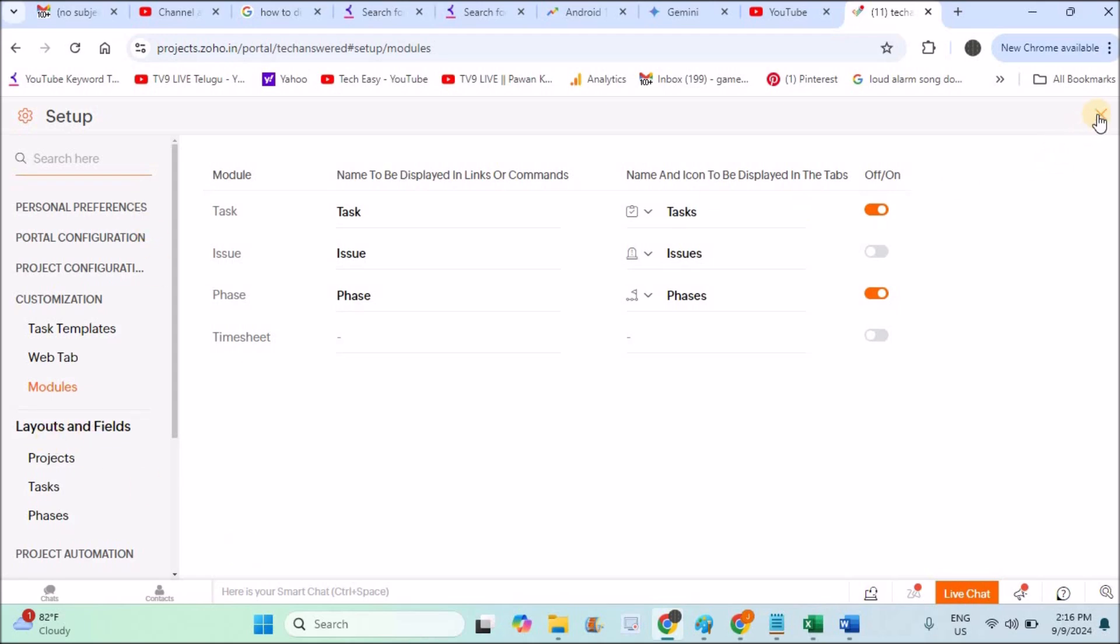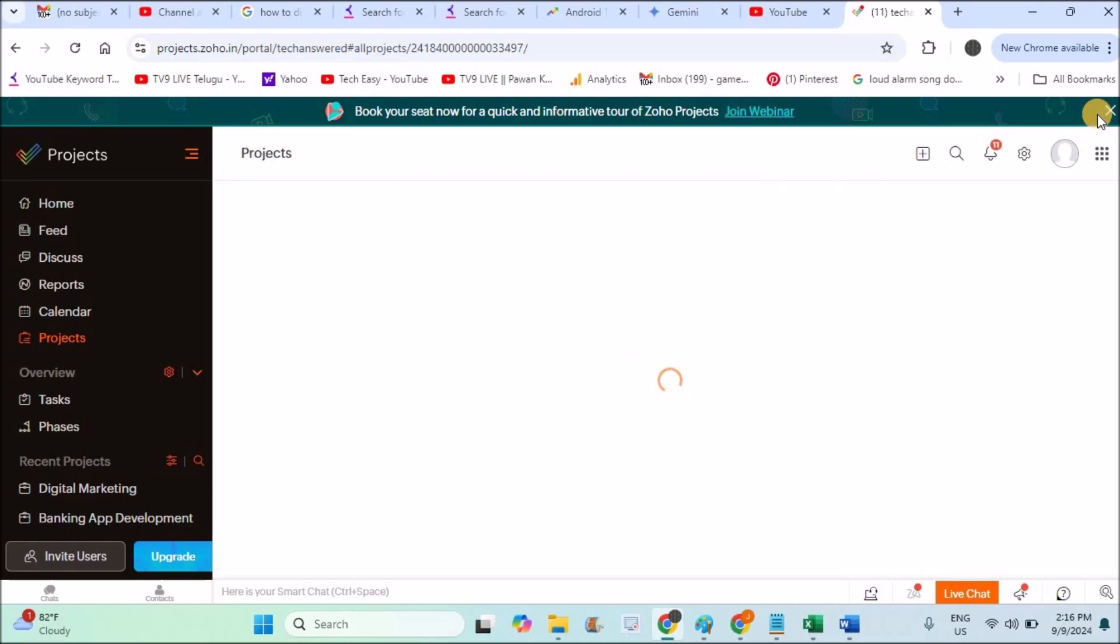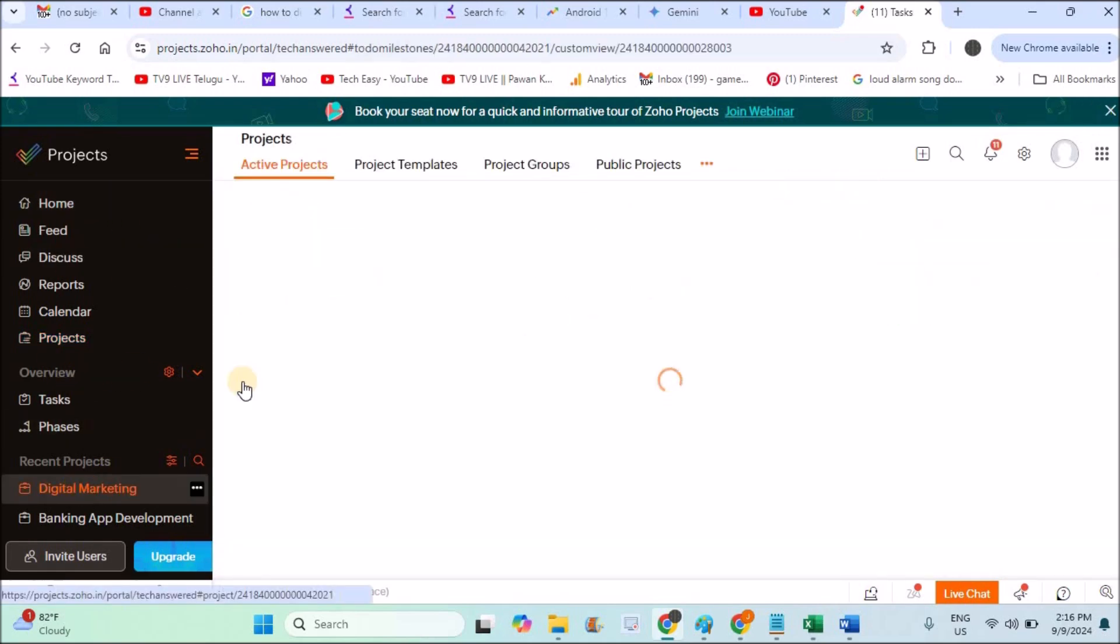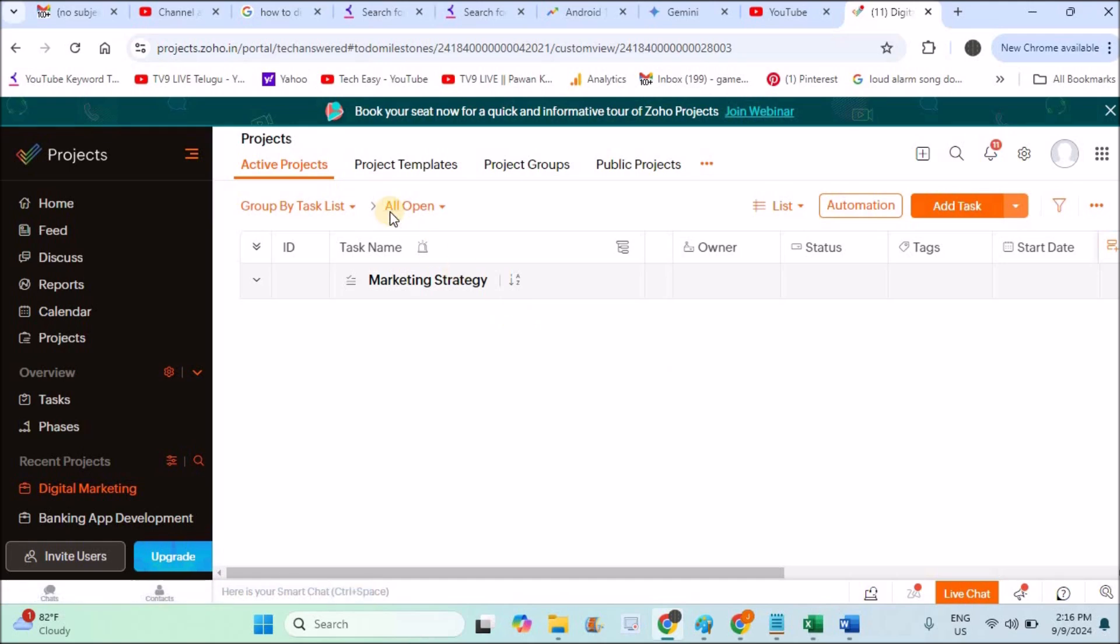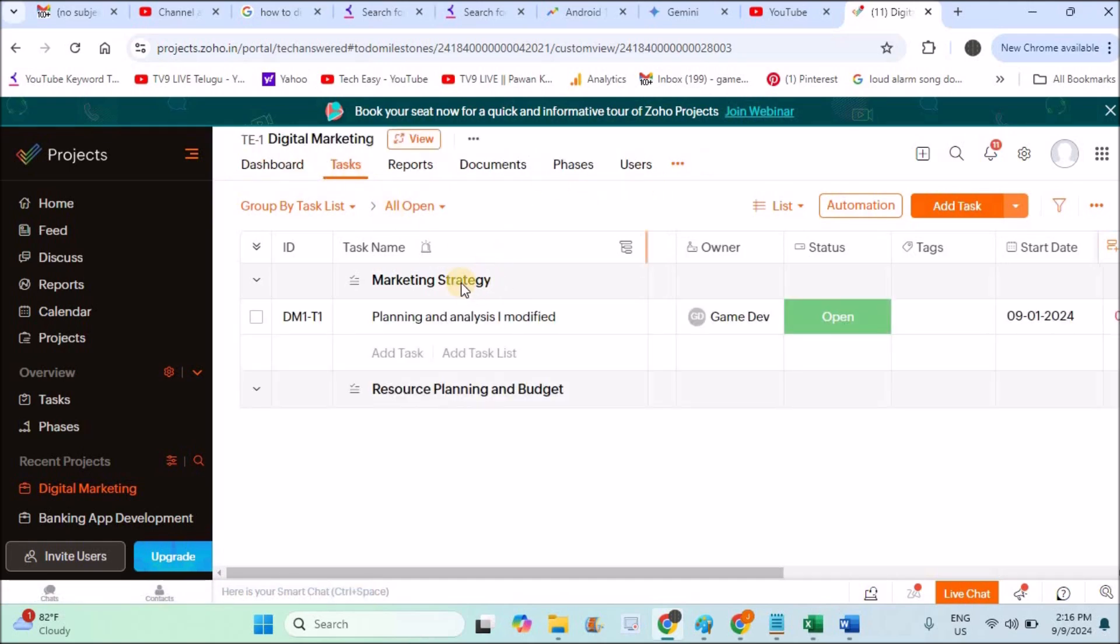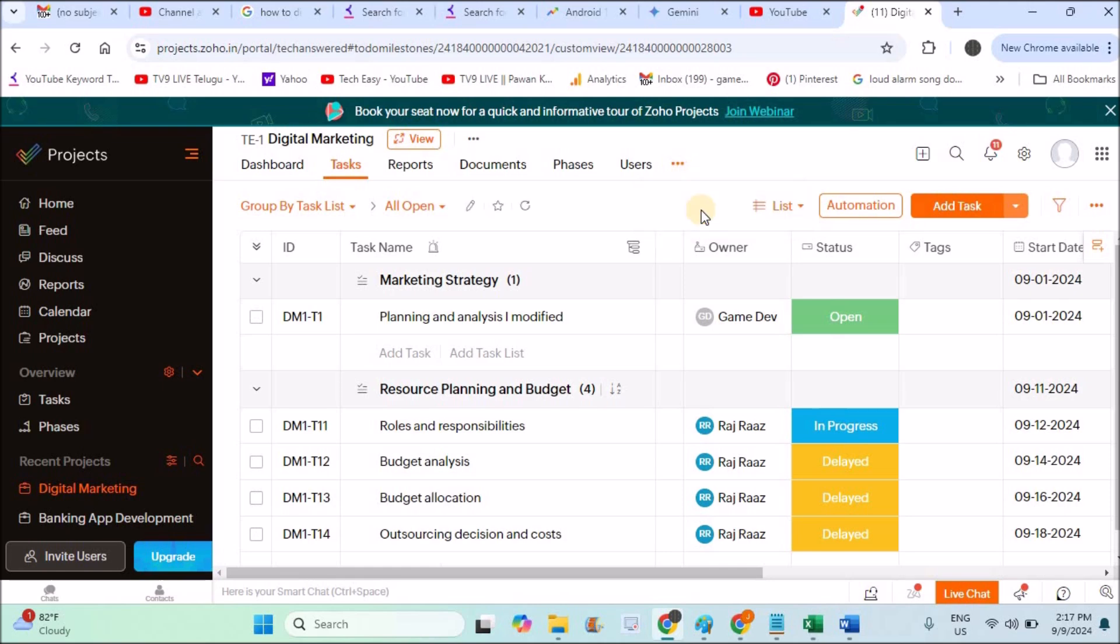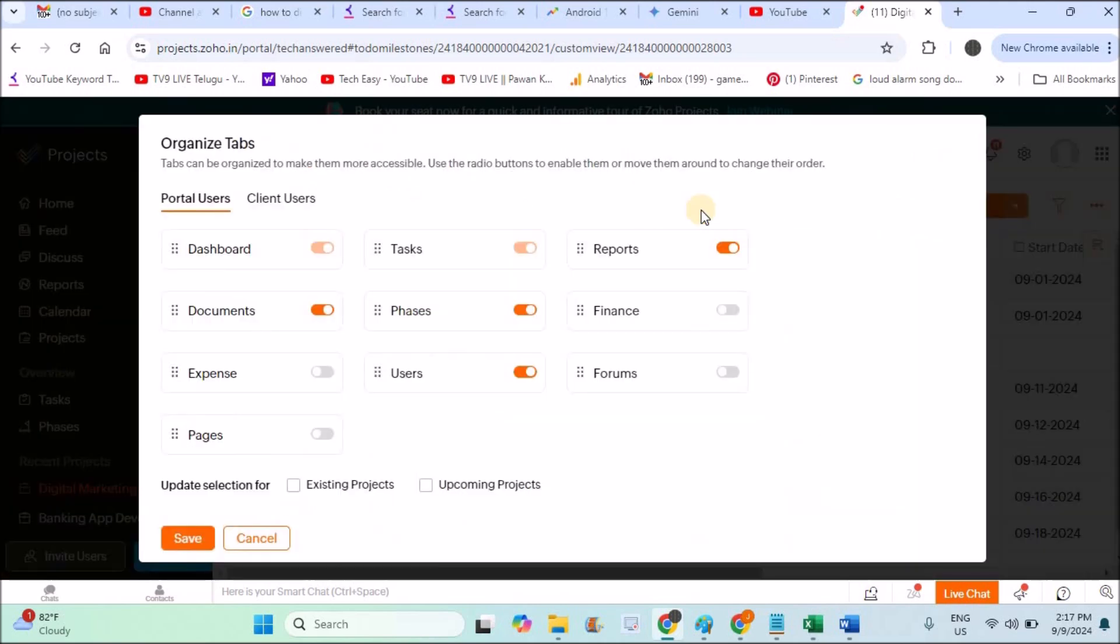I'll just click on this project. Under the tabs, see here, now I can click on these three dots and click on organize tabs. Here the phases is already enabled, click on save.